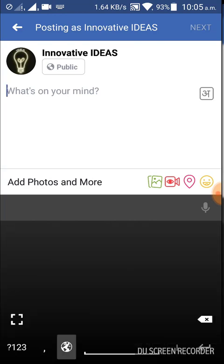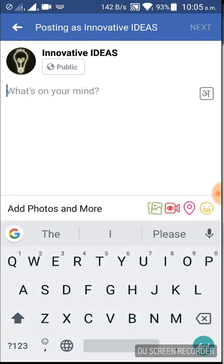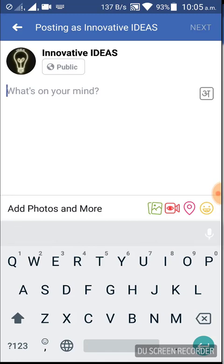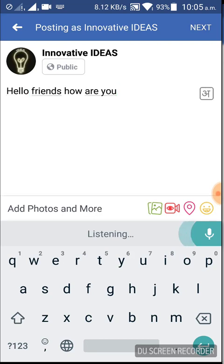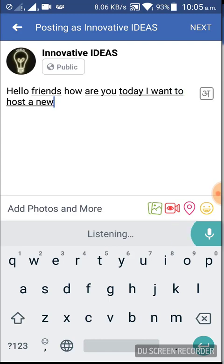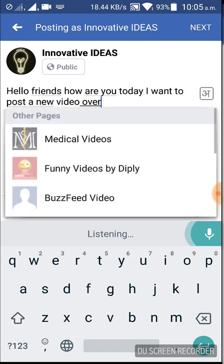Switching over to English language and clicking on the mic button: hello friends, how are you? Today I want to post a new video over artificial intelligence.